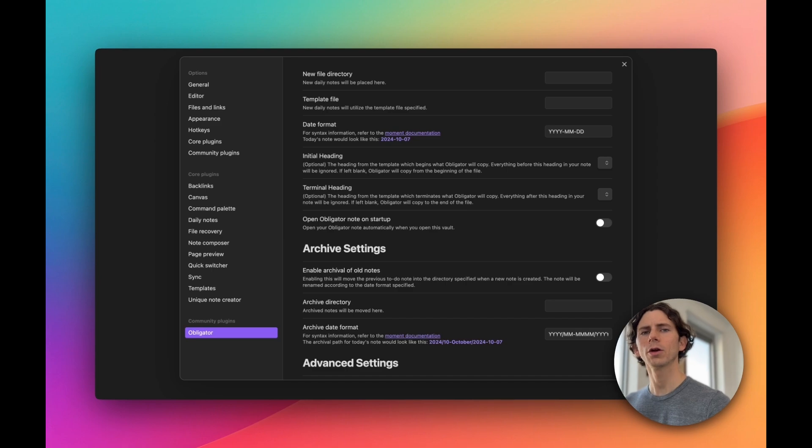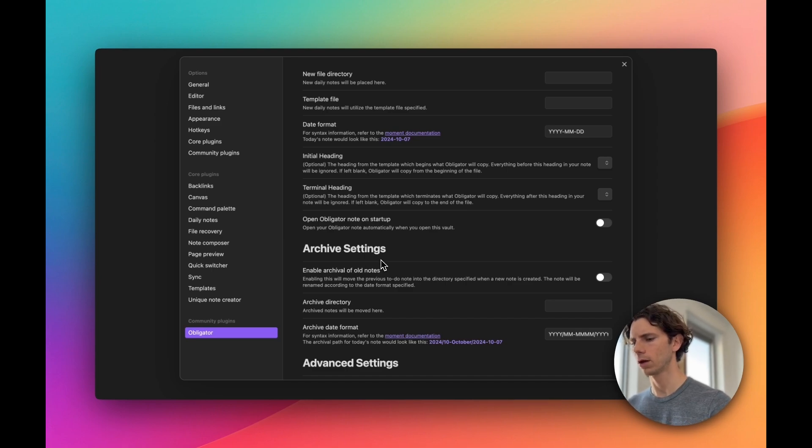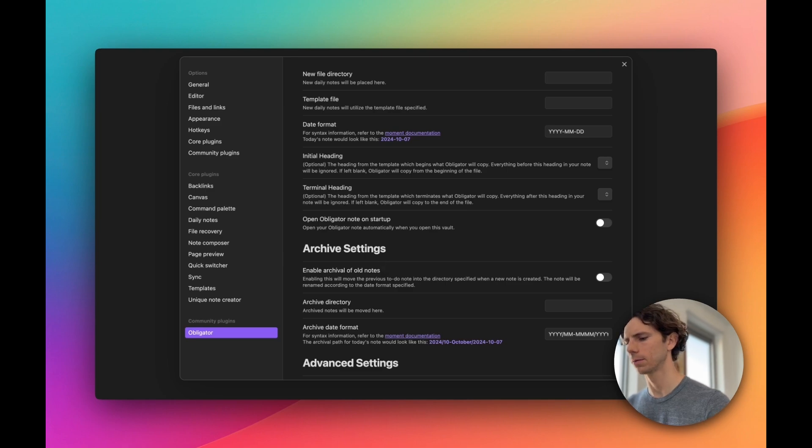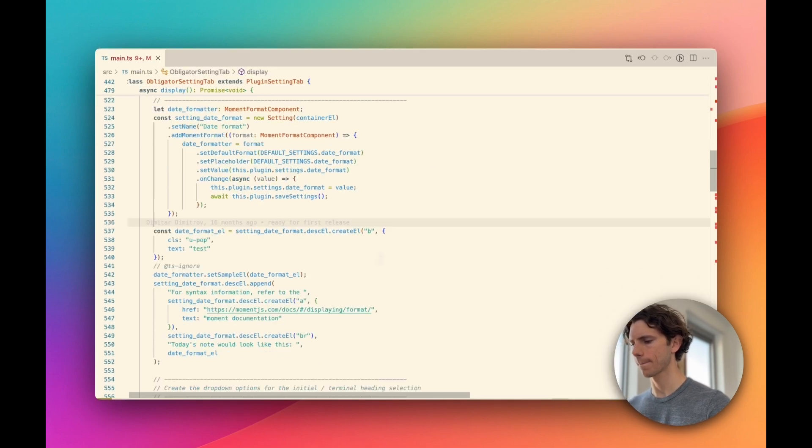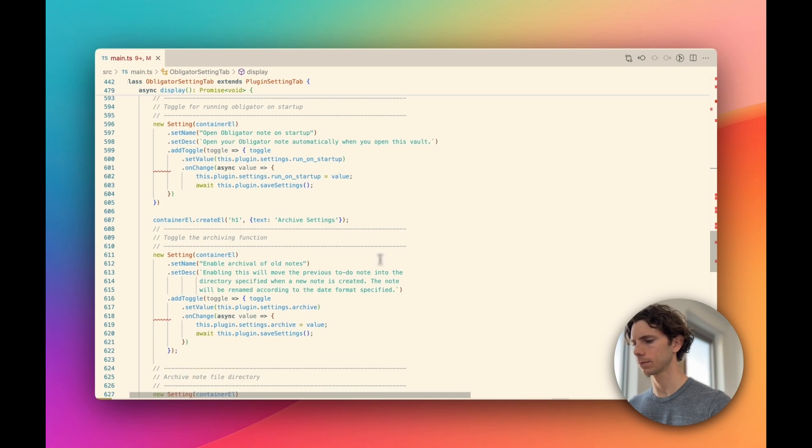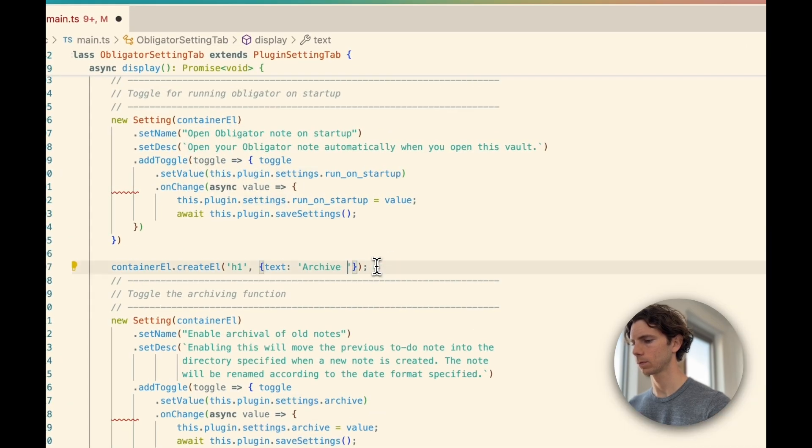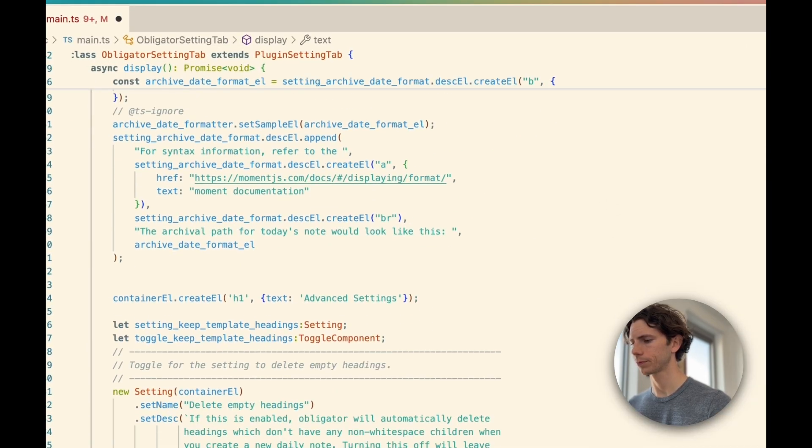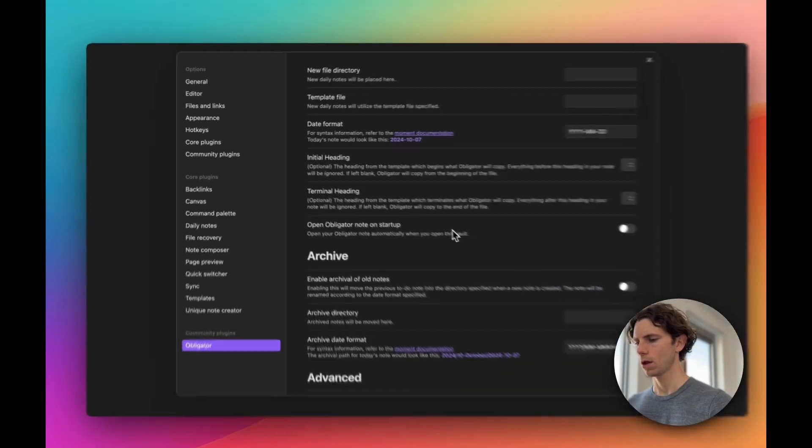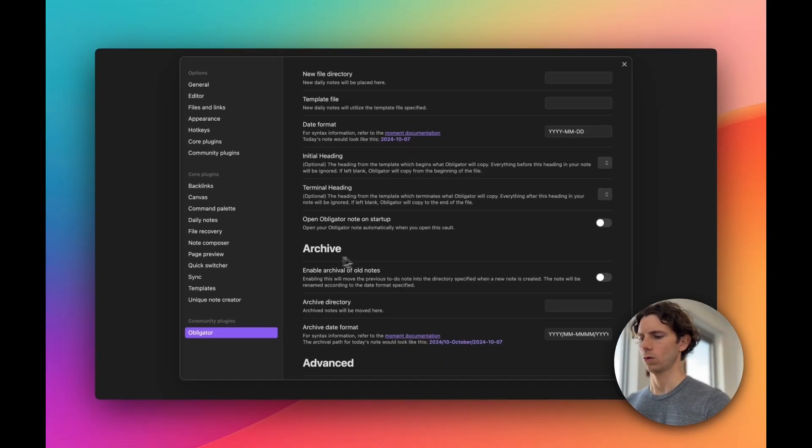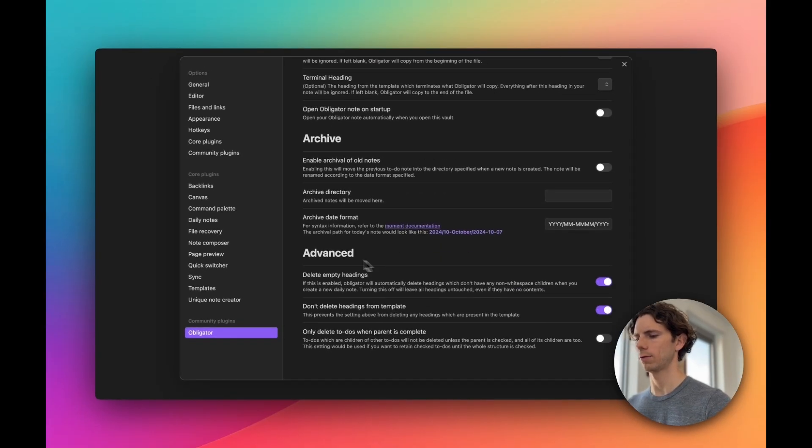Next, we already know we're looking at the settings tab, so there's no need to include the word settings everywhere. Let's go ahead and remove that. And now we'll just say archive and advanced.